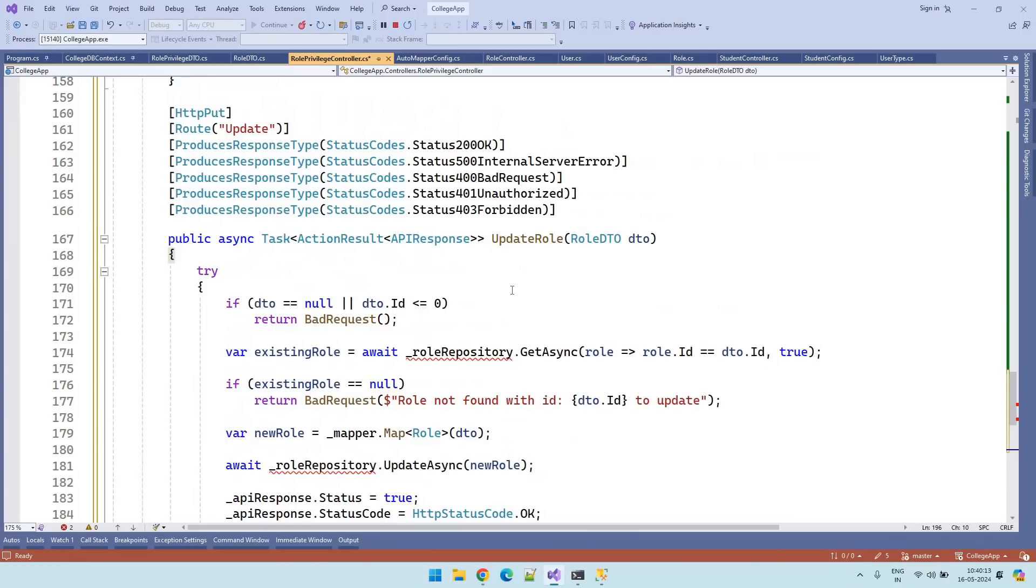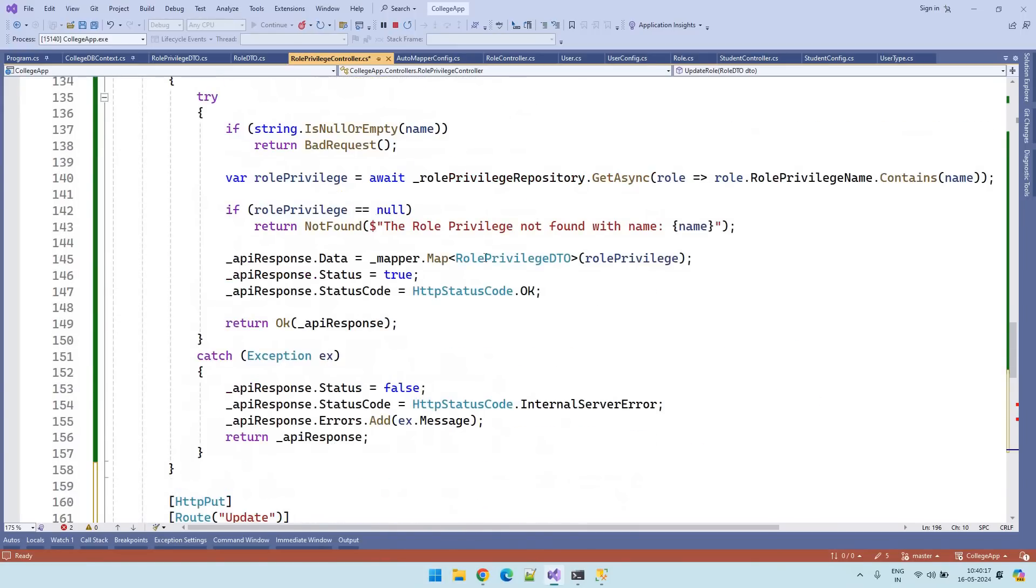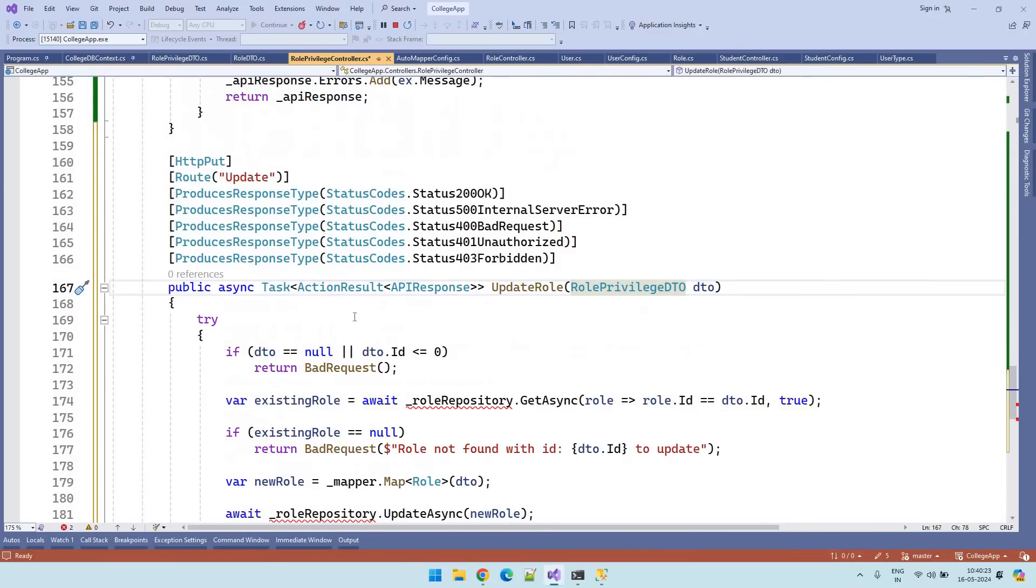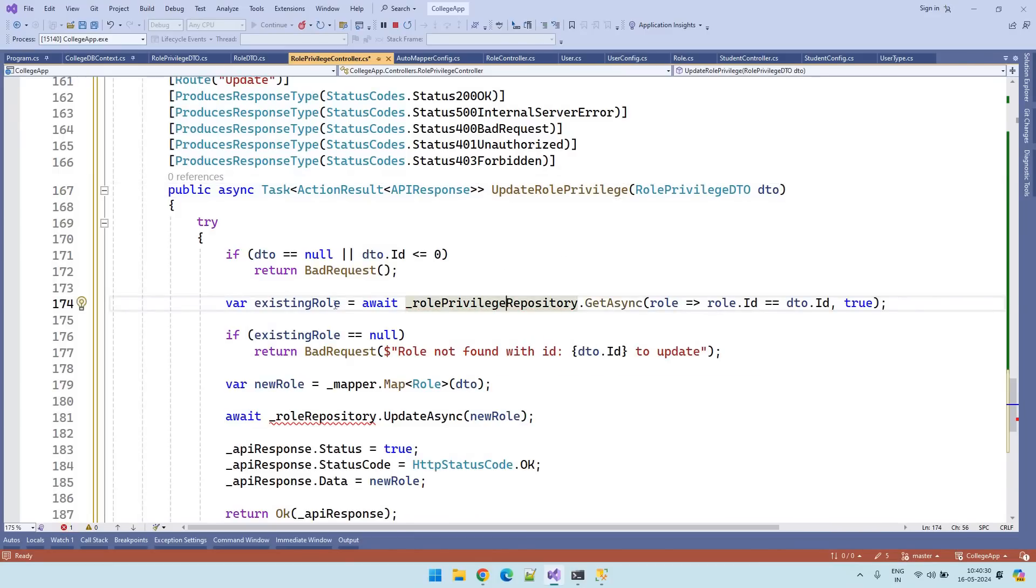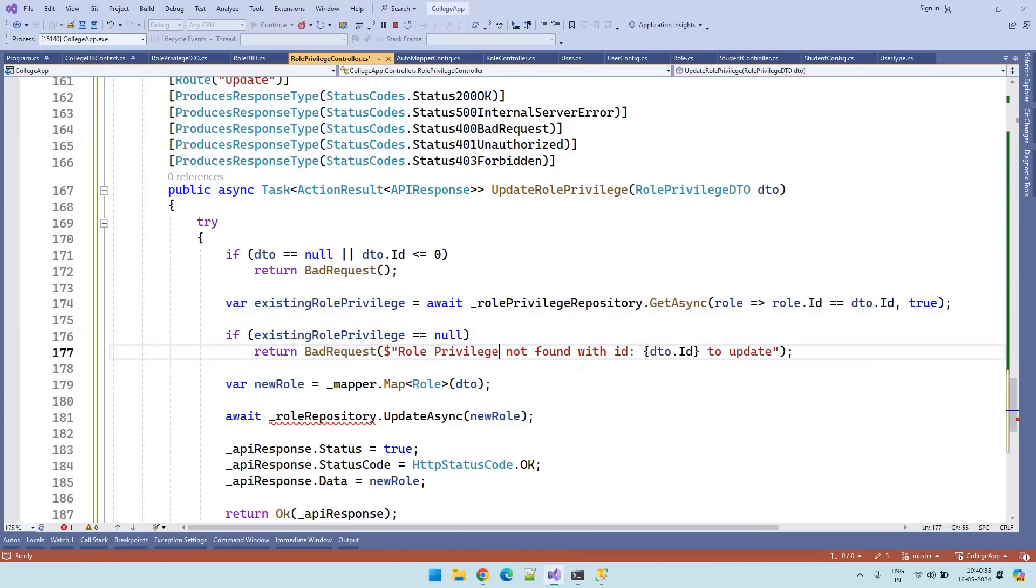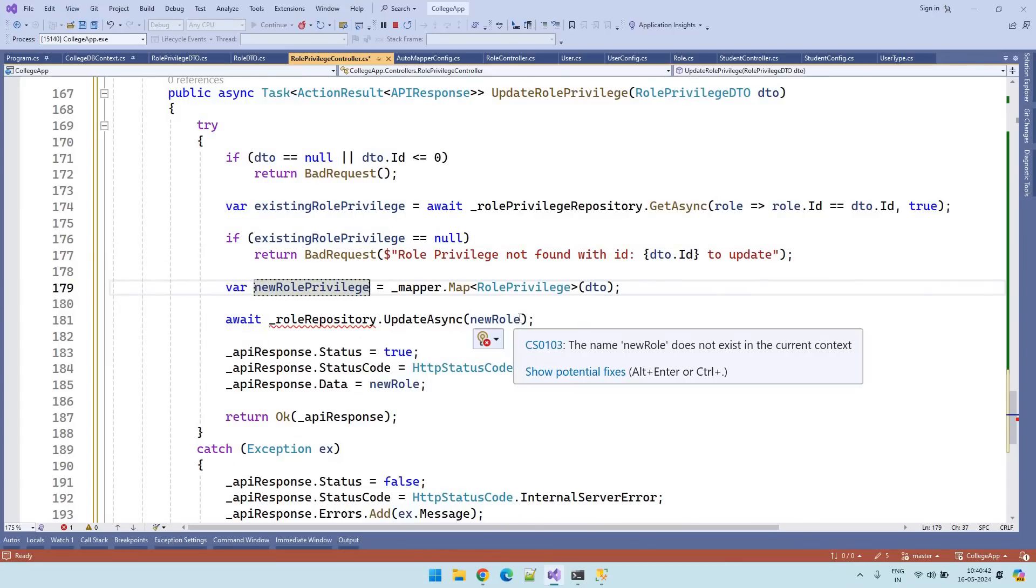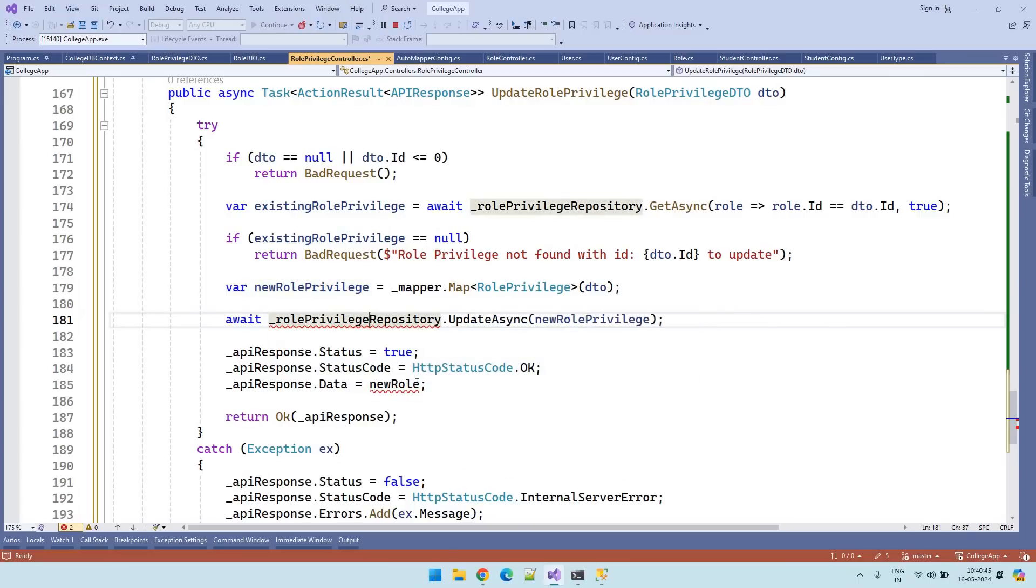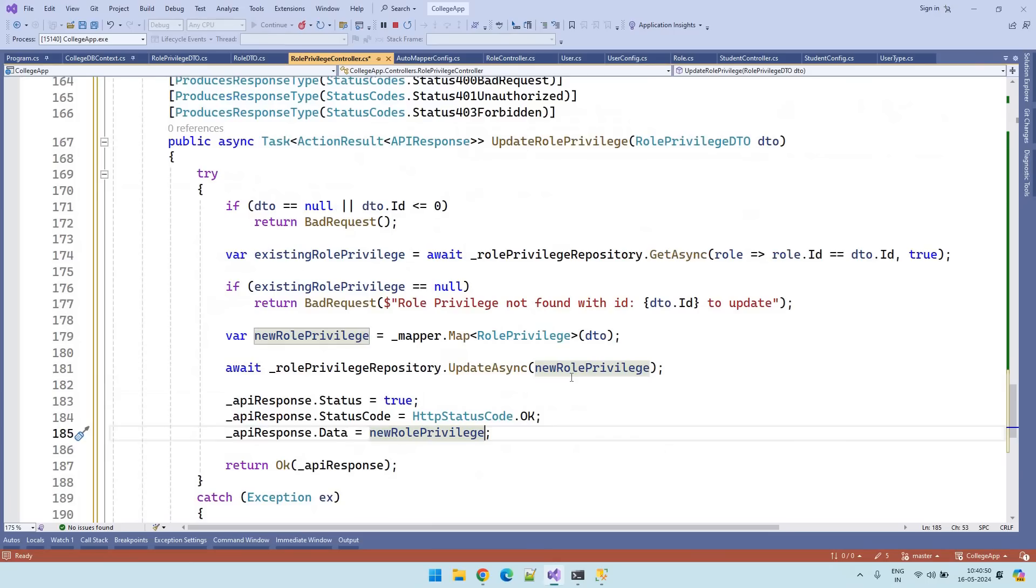So this is the updation endpoint. Let's modify the role to role privilege. Role privilege DTO. Update. Update role privilege. Role privilege repository. Existing role privilege. Role privilege not found. Error message also updated. New role privilege. Done. So modification is done.